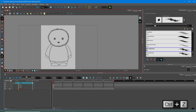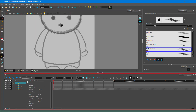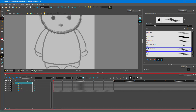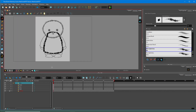Now let's work around with the body. I'm going to add a drawing layer and name it 'body'. Let's trace around the body shape, and I'll close it off because I'll need to fill it later. There you go — the body is done.